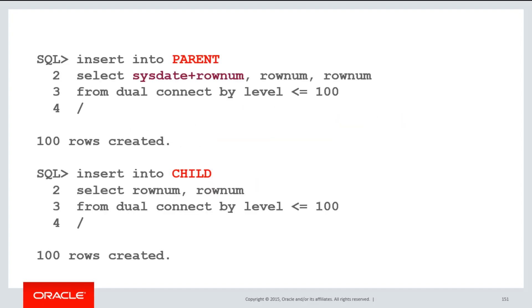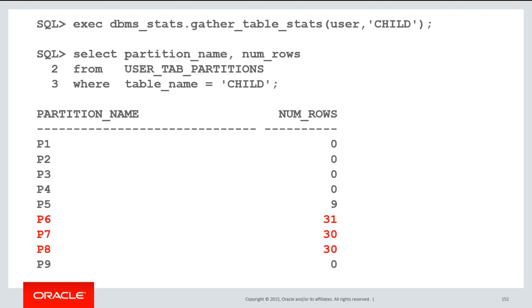If I now go ahead and insert some rows into my parent table, in this case just the values 1 to 100 added to sysdate, when I insert into my child table, we can go look at the values for user tab partitions for the table name of child. You can see even though there was no explicit partitions created for our child table, it has been partitioned in the same way as the parent table. We've created some partitions and I've loaded some rows into the partitions for the child table.